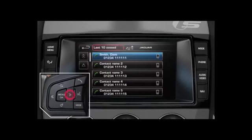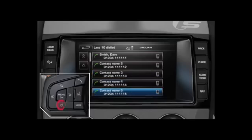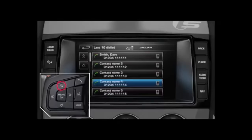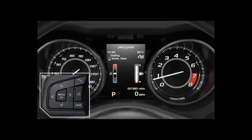Use the left and right controls to scroll through the menus as they appear on the touch screen. Use the up and down controls to select the number you require. Press the telephone button to dial the selected number. The number will then appear in the instrument panel message centre.